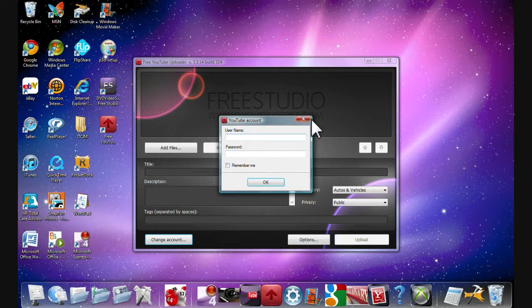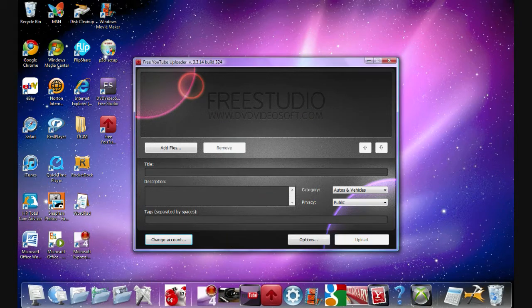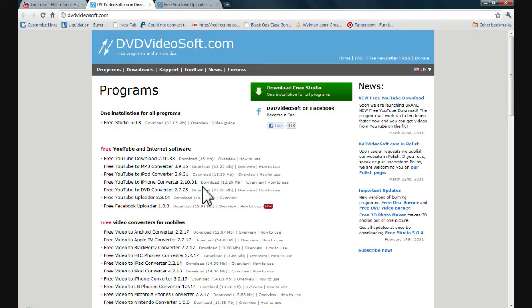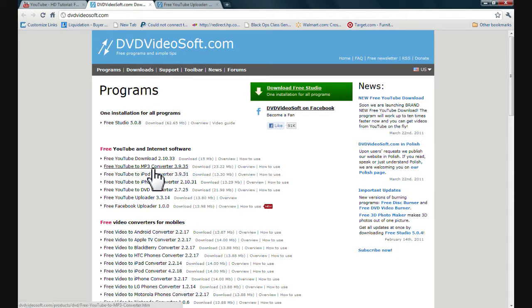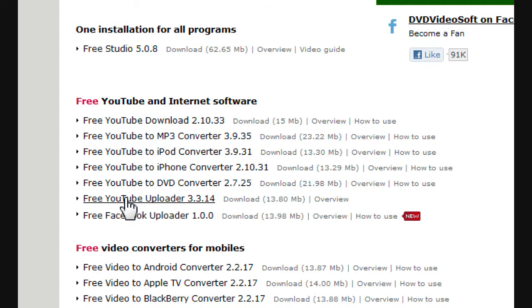Well, to get this, what you want to do is go to DVDVideosoft.com. I'll put the link in the description for it. And go right here. Free YouTube Uploader. I'll put the link in the description for it. And you guys can just go right away and get it.